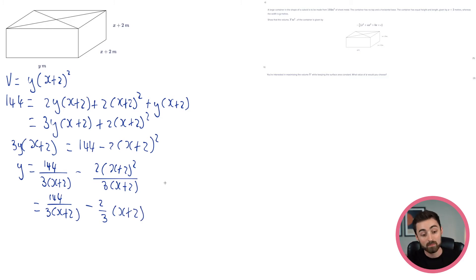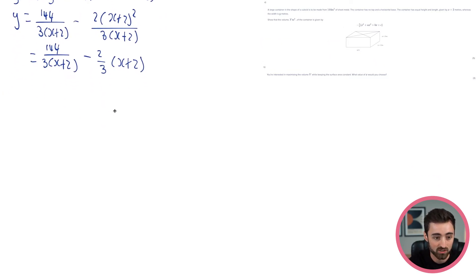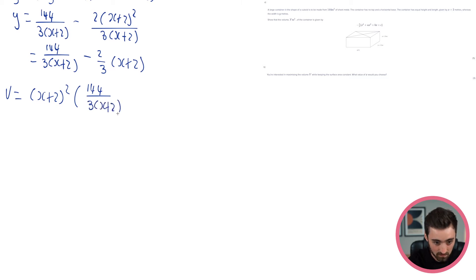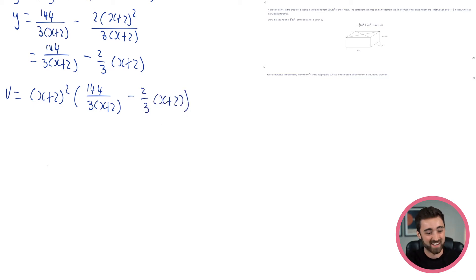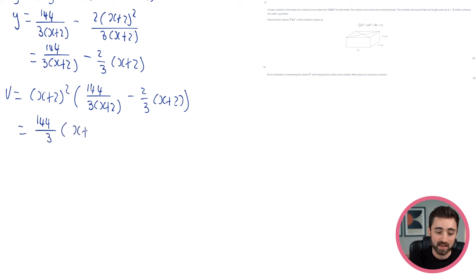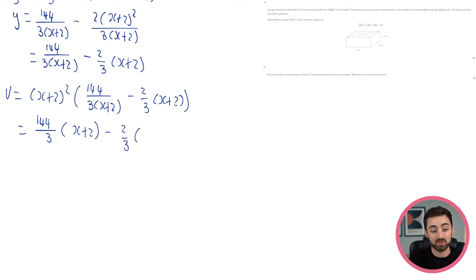This is good, because this can go straight into the formula for the volume. So if the volume is y times (x+2) squared, then the volume is (x+2) squared times by all of this stuff. This is going to be awful. Here we go. I feel like we're going to have to do some cubic expansions. This is kind of nice because one of the (x+2) factors is going to cancel. So I'm going to get 144 over 3 times (x+2), minus 2/3 times (x+2) cubed.